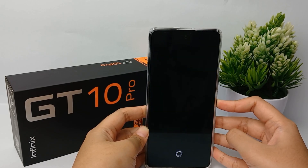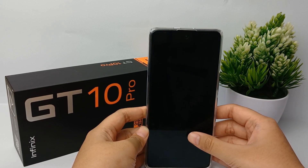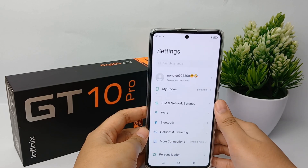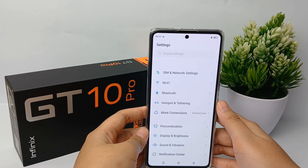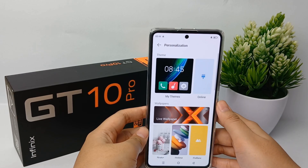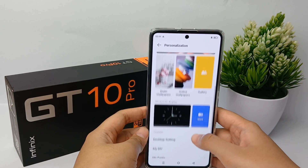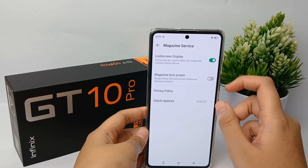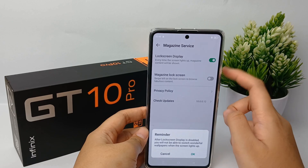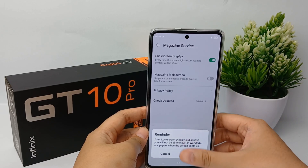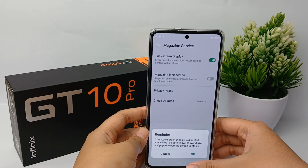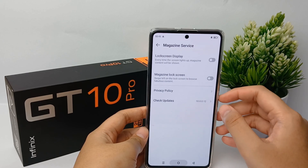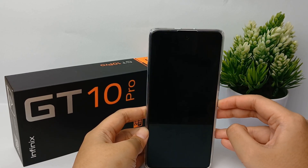Magazine Lock Screen is a random wallpaper which gets changed every time you unlock your device. To disable it, first go to the Settings menu, scroll down and go to Display and Brightness, then scroll down to the bottom and tap on Magazine Lock Screen. From there you can disable the lock screen display for the Magazine service. Once disabled, you will not be able to switch wallpapers when the screen lights up.